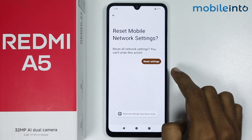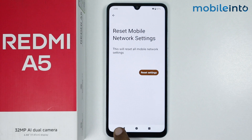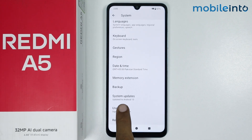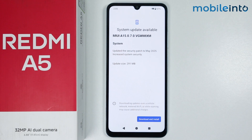Once you have done that, go back. Now tap on System Updates and check if your smartphone has any software update available. If there is a software update available, update the software of your smartphone.